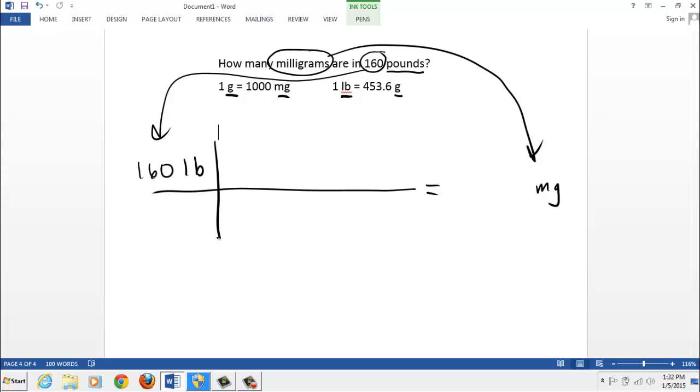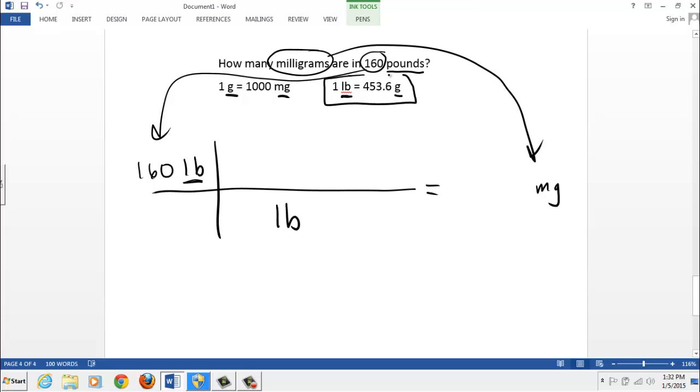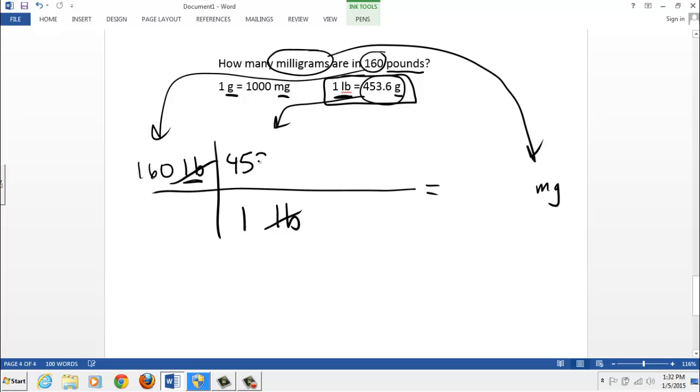Step three. Cancel out the units. We want to get rid of the pounds. So I need pounds on the bottom. I didn't make my fractions yet. So I'm just going to make them on the fly. Here's my equation. And I want LB on the bottom. So put the 1 LB on the bottom. So it'll cancel out. And then put the 453.6 grams up on top.